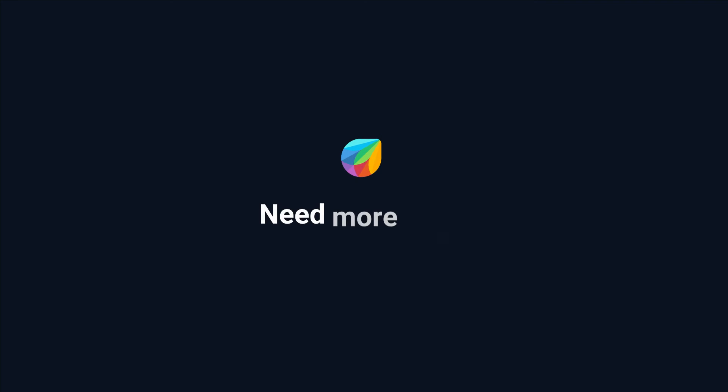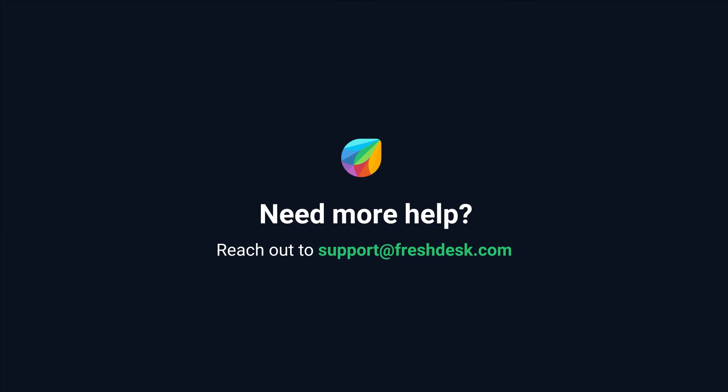And that's how you troubleshoot webhook failures in Freshdesk automation. If you need further assistance, please reach out to support at freshdesk.com.